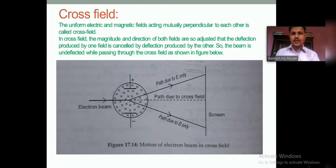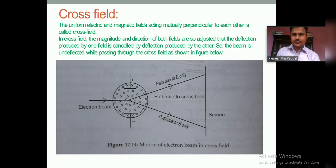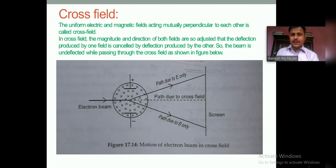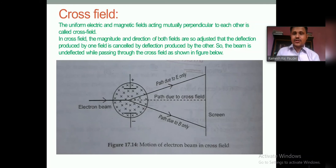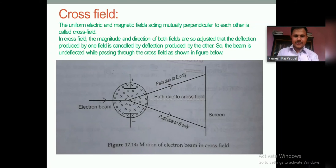Cross field is the field in which the electric field and magnetic field are acting perpendicular to each other. In cross field, the magnitude and direction of both electric and magnetic fields are so adjusted that the deflection produced by one field is cancelled by the deflection produced by the other. Any charged particle is undeflected while passing through the cross field.